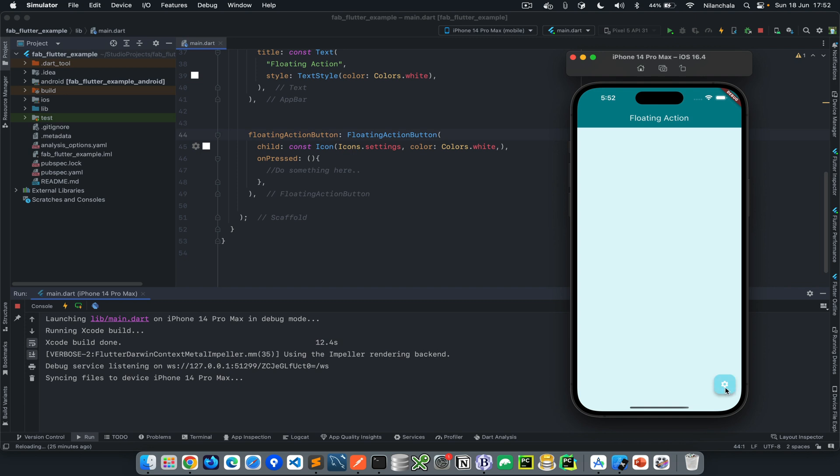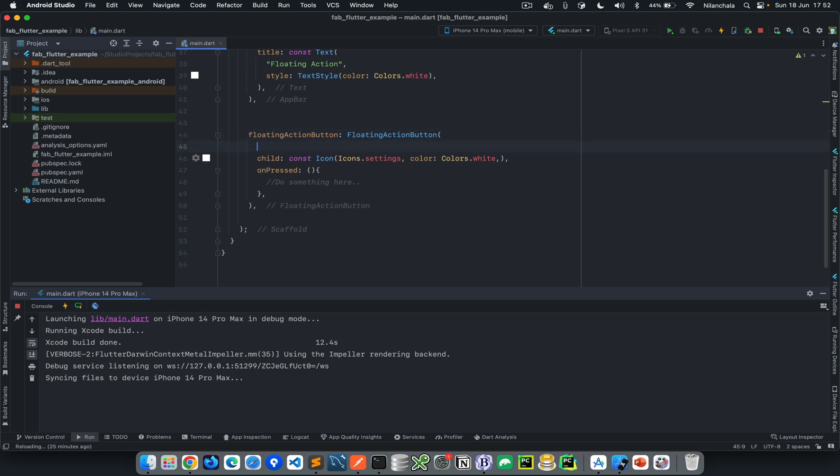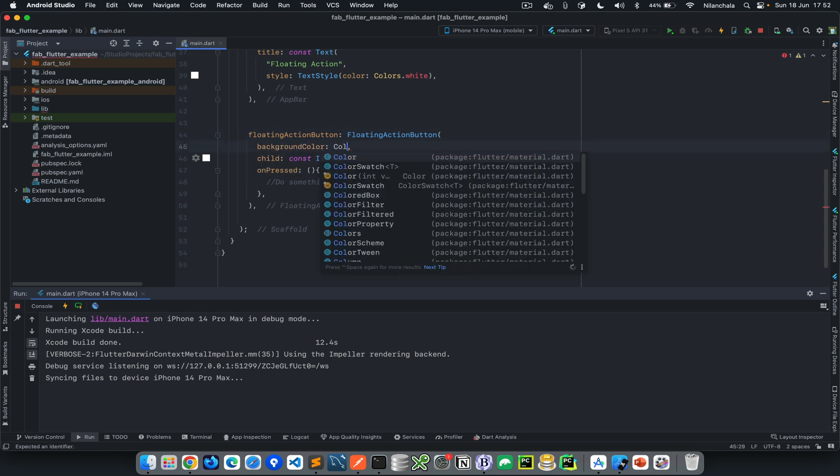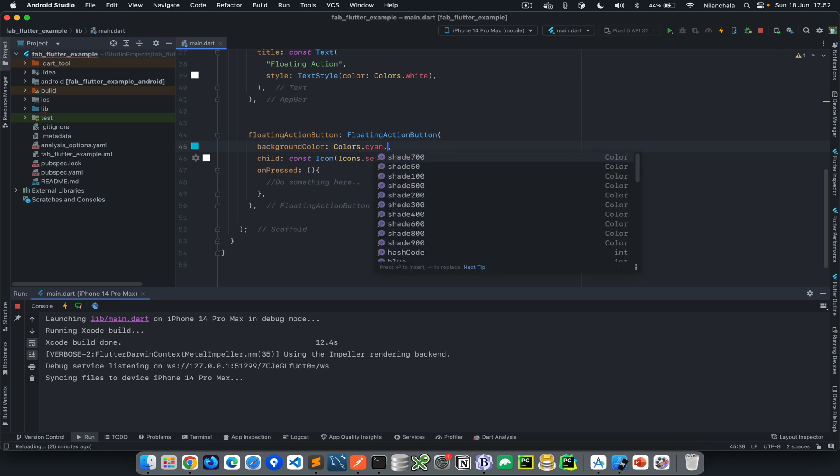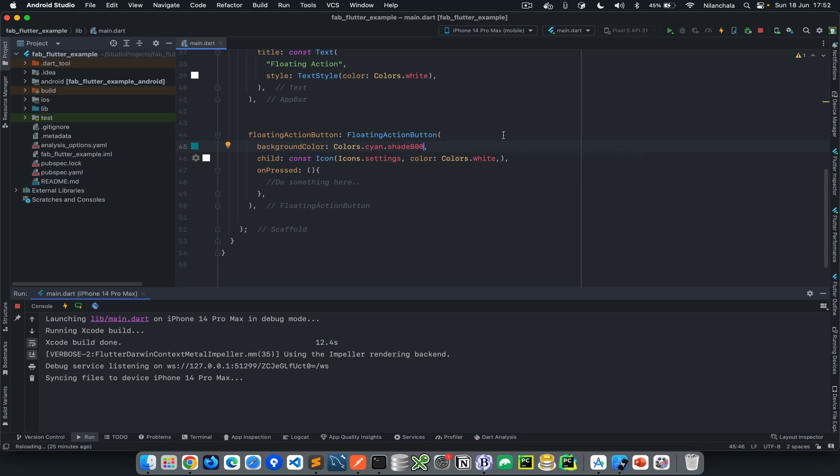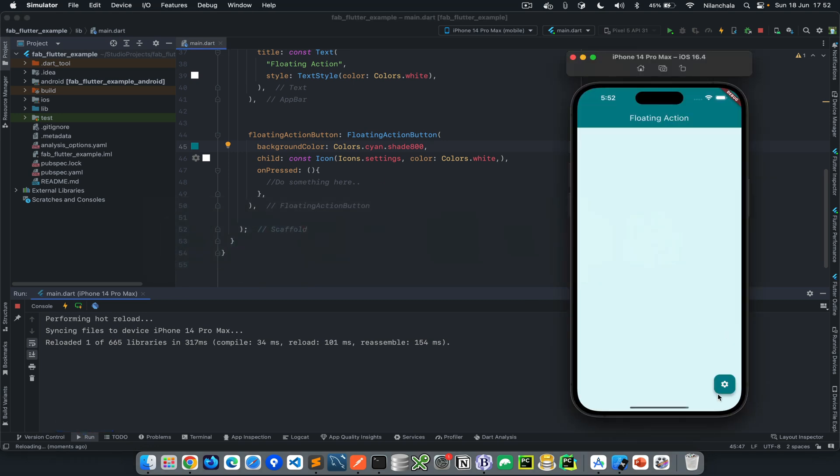Now we can customize this action button color and everything else. Let's see the color, because the background doesn't look really great on white color text. So let's use the background color property. For background color I'm going to use colors.cyan with shade 800. When you run it, as you can see it doesn't need a lot of time. It just comes instantly, it is hot loaded.